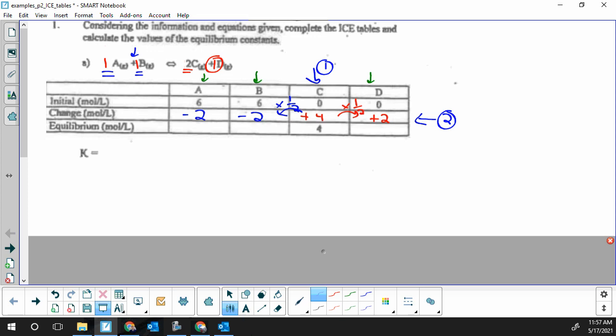Now I've finished step two. I can complete all my columns: A ends up with four moles per liter, B ends up with four moles per liter, C we already knew was four, and D we make two moles per liter. Now I can solve for the equilibrium constant.